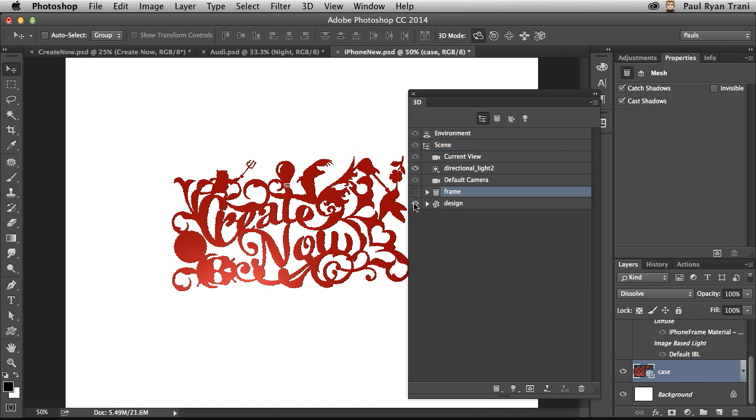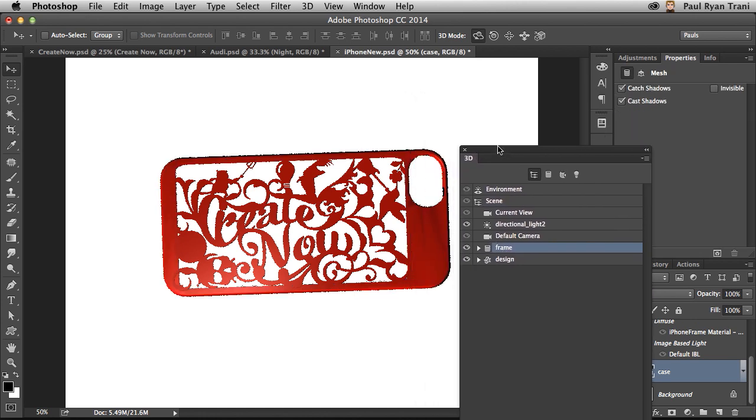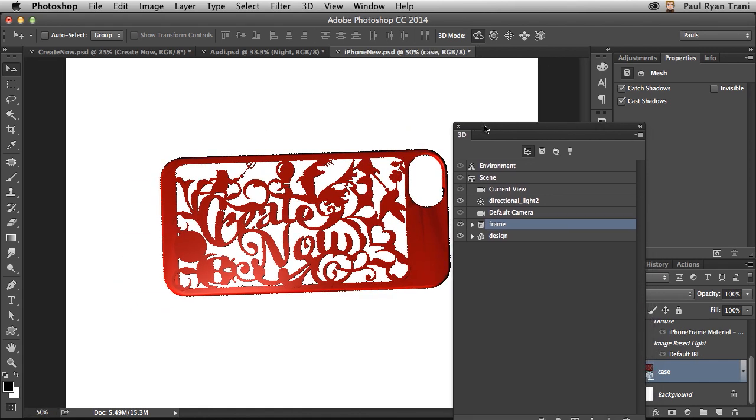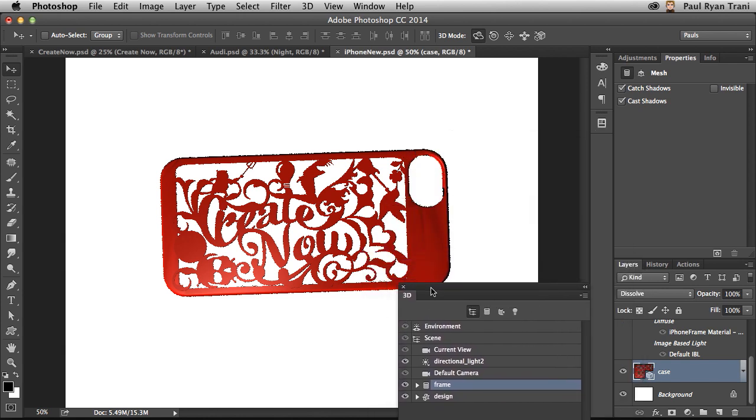I'd say that looks pretty good so far. And obviously what I'm making here is an iPhone case just to show you the power of what you can do in Photoshop when it comes to 3D printing.